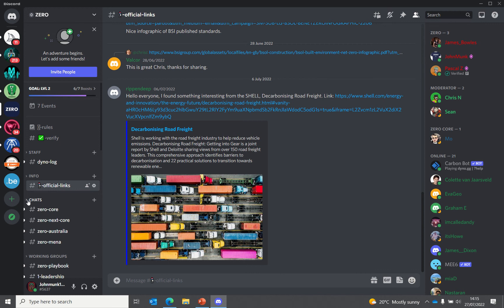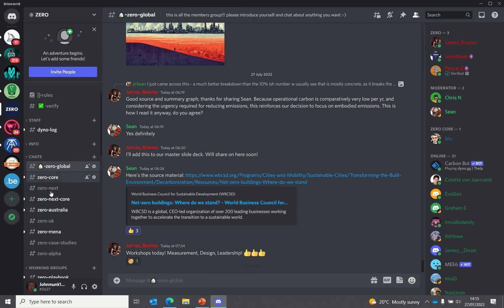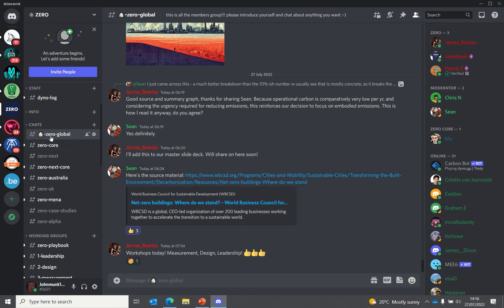The main area you'll probably spend most of your time in Discord is within the chats. We have global accounts, leadership accounts, and various regions to keep things split up, but the majority of the chat is happening within the Zero Global area.